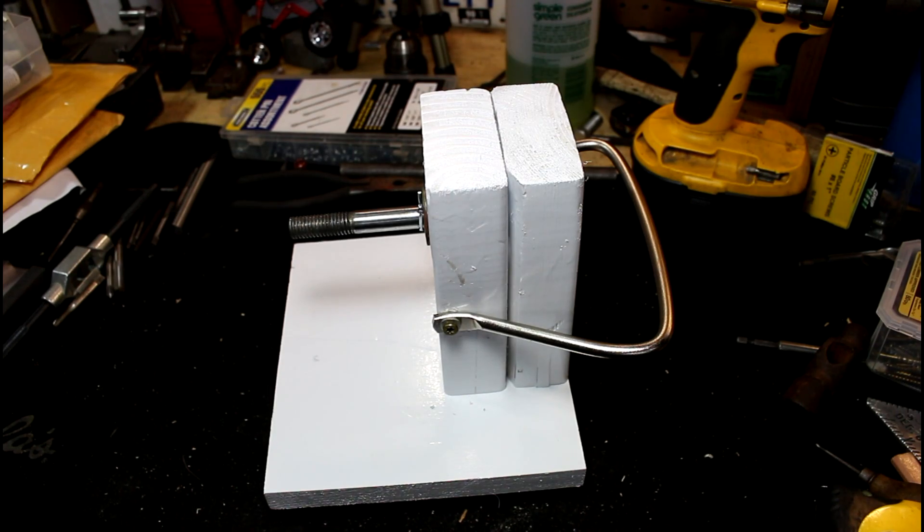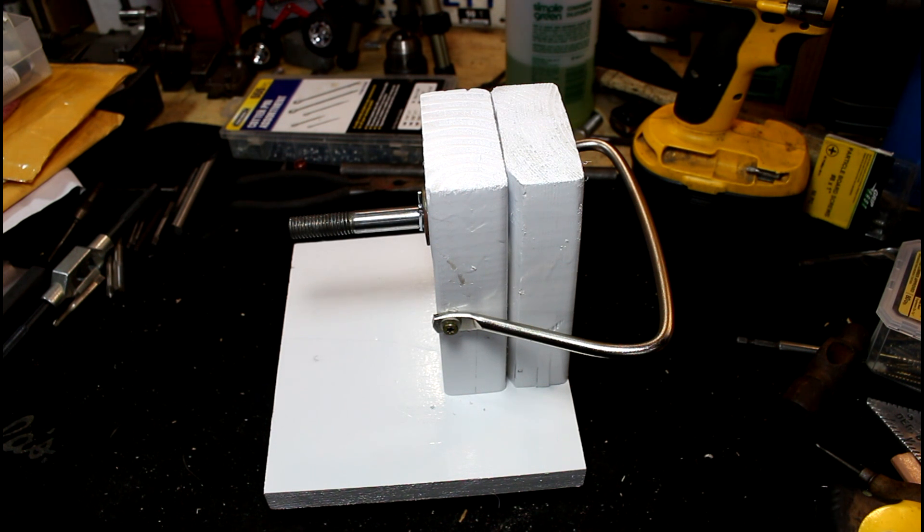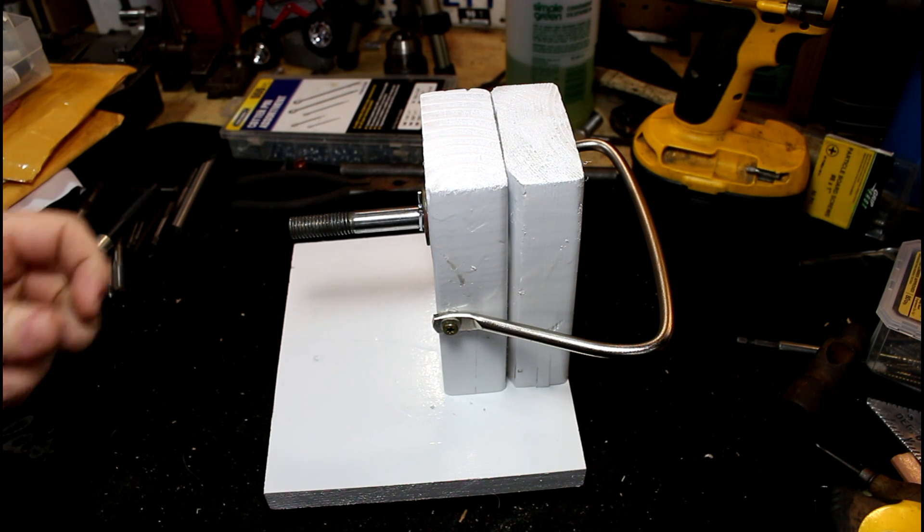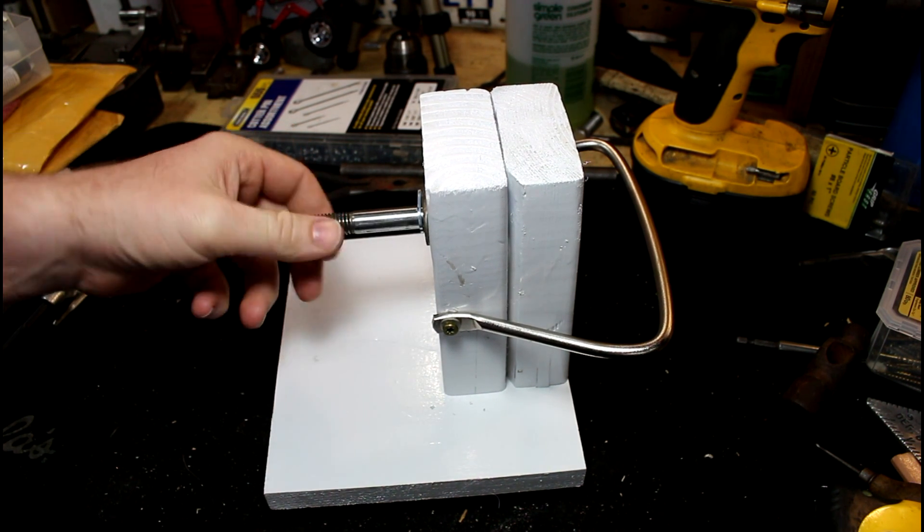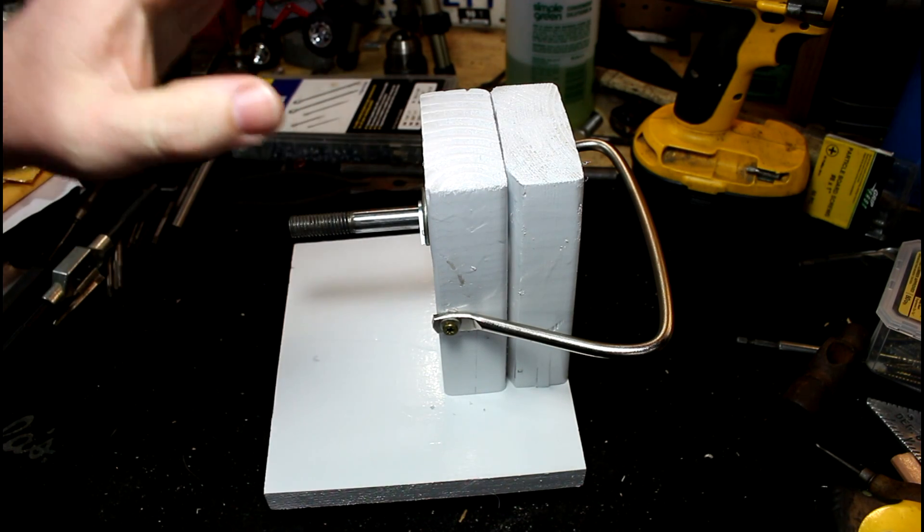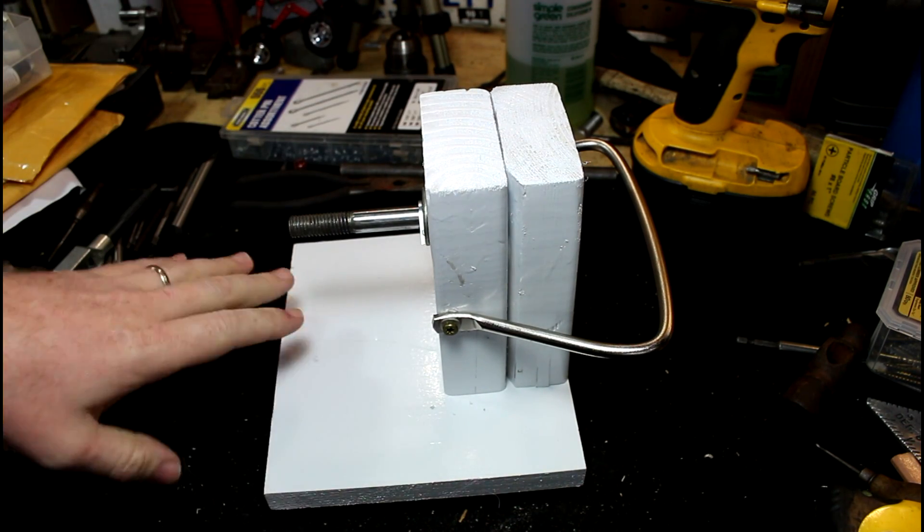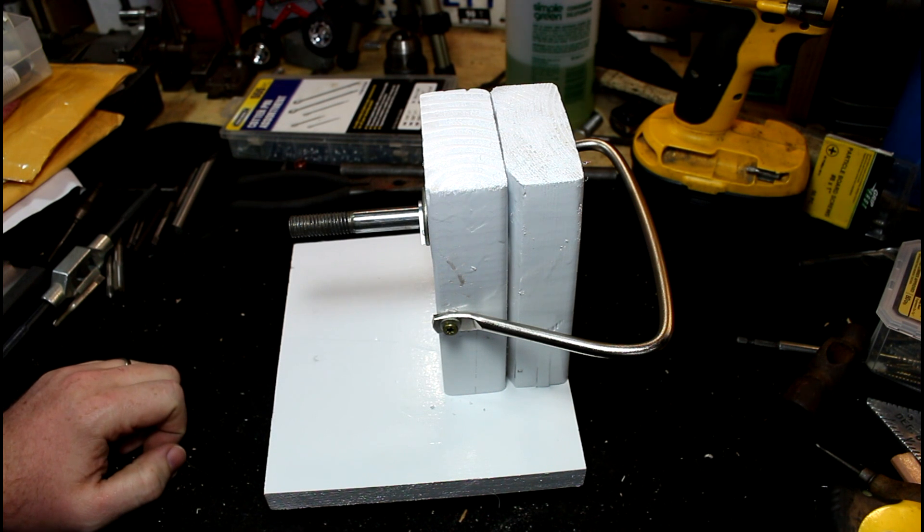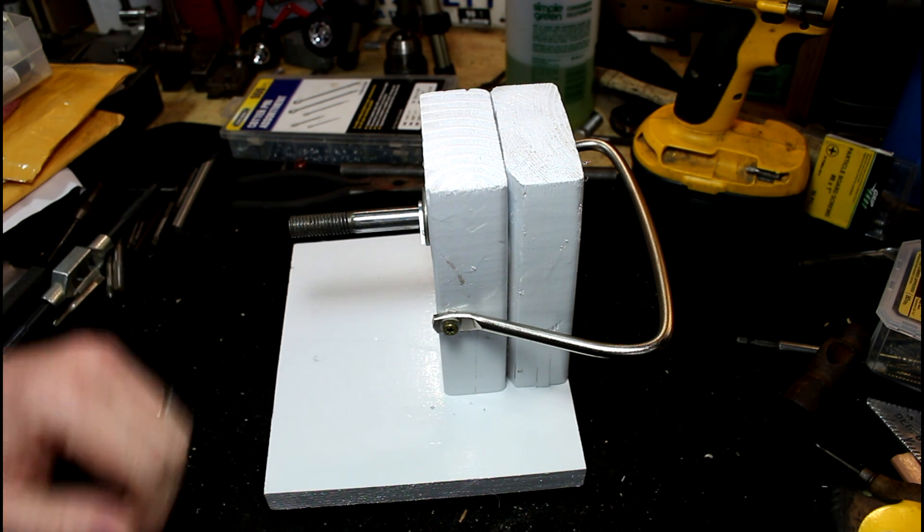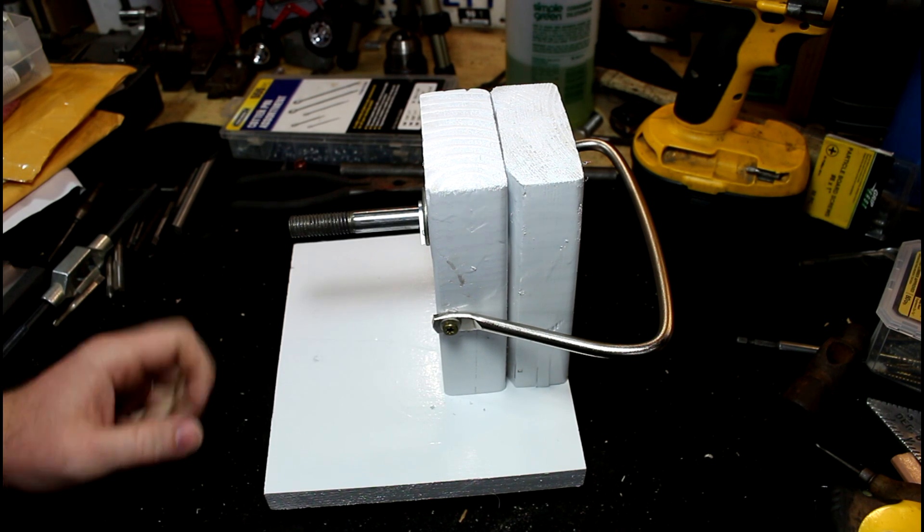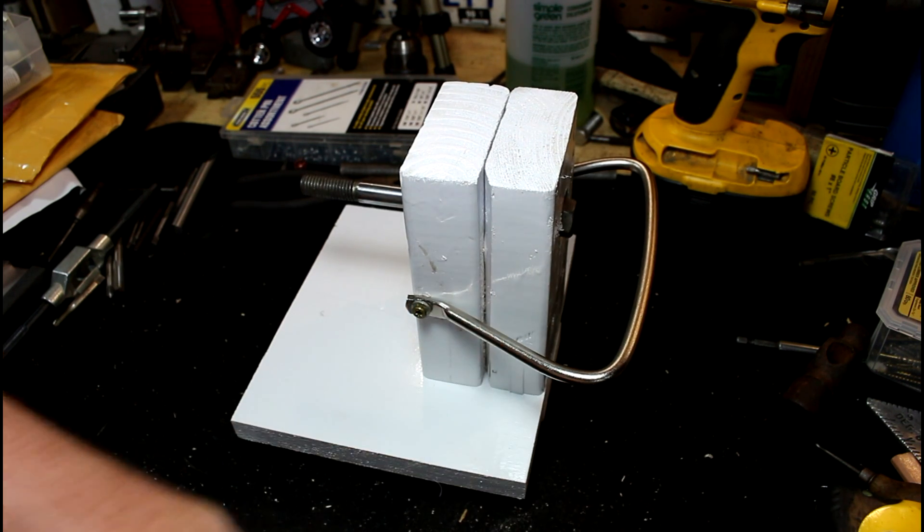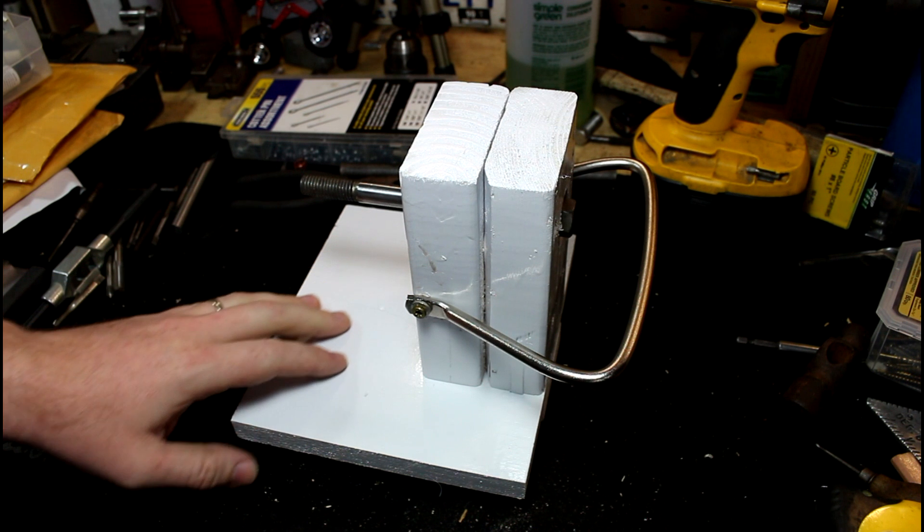There we go. This thing was made just out of scrap stuff that I had sitting around my shop, so it's not like I had a bunch of time and effort into it, or money. This is all free stuff. If I was to actually spend a little bit of time on this and make a nice one, I think the wood base is okay.